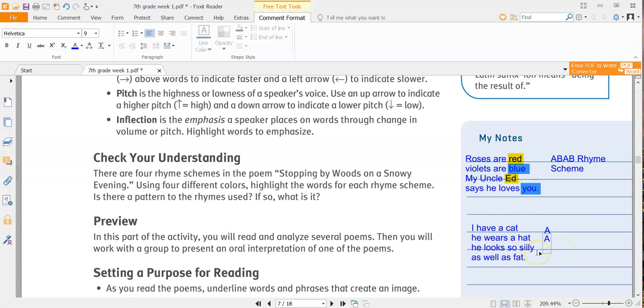Then I have he looks so silly. Well, that doesn't rhyme with anything. So I'm going to put B because it begins a new rhyme. And then as well as fat, well, that goes back to the previous rhyme. So I'm going with A, A, B, A. So the rhyme scheme for that would be A, A, B, A.